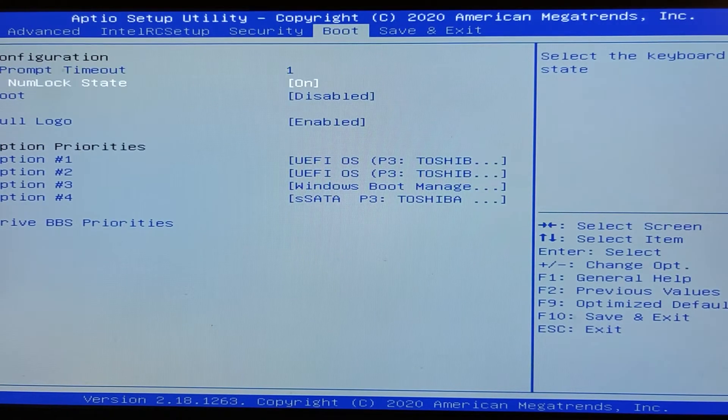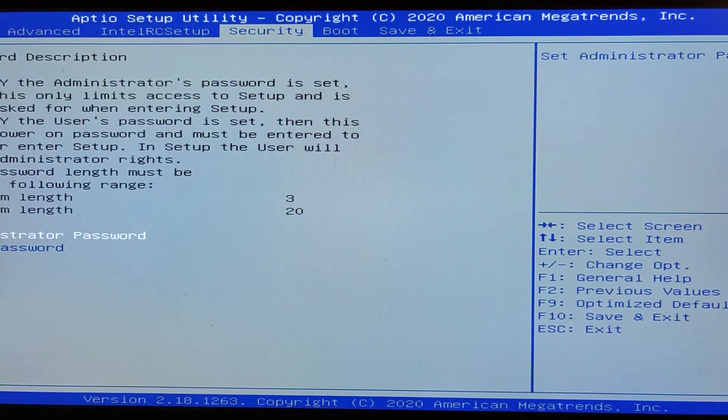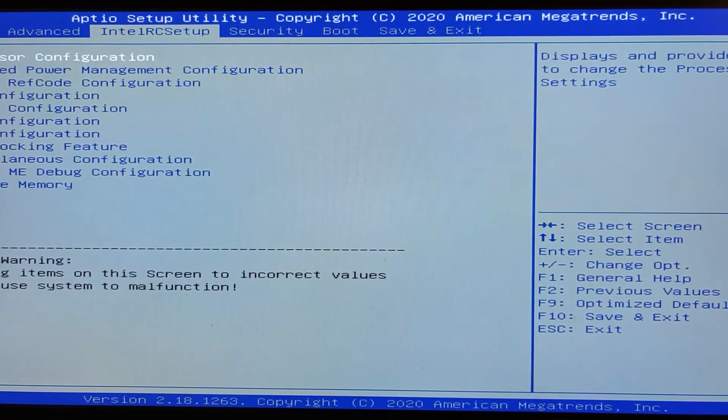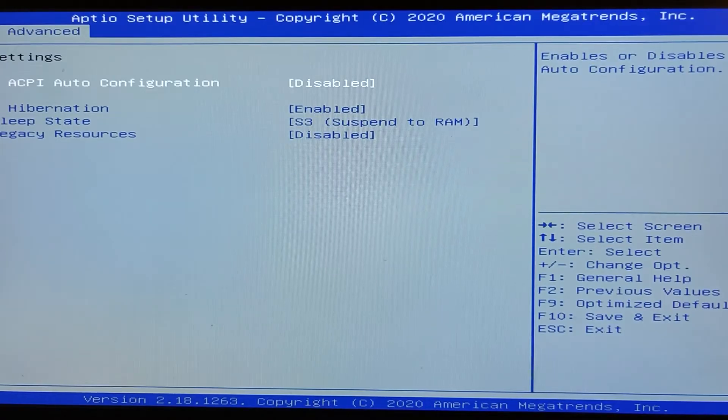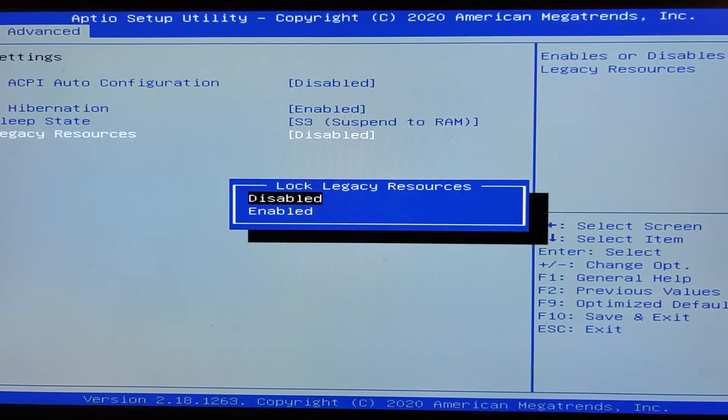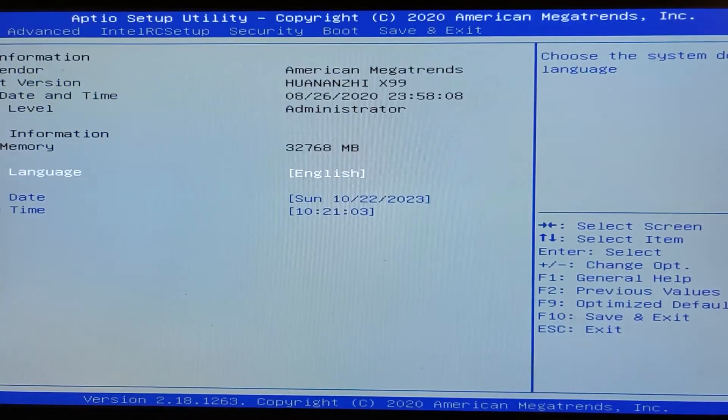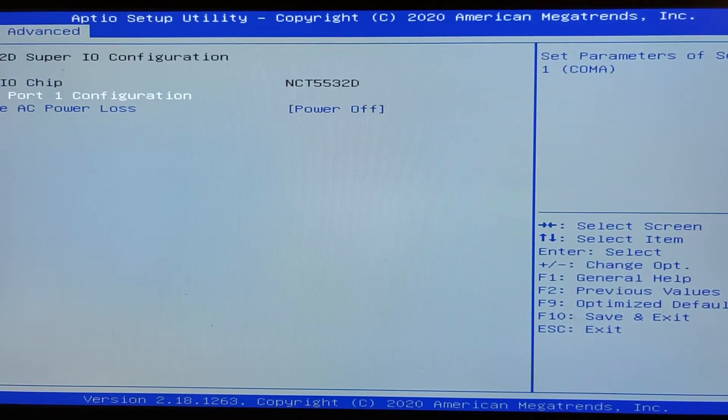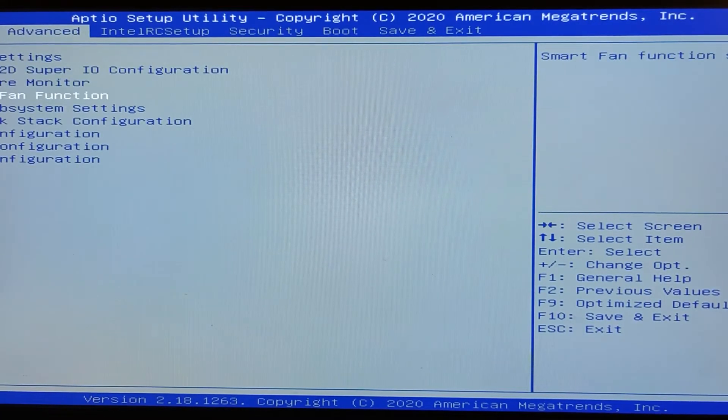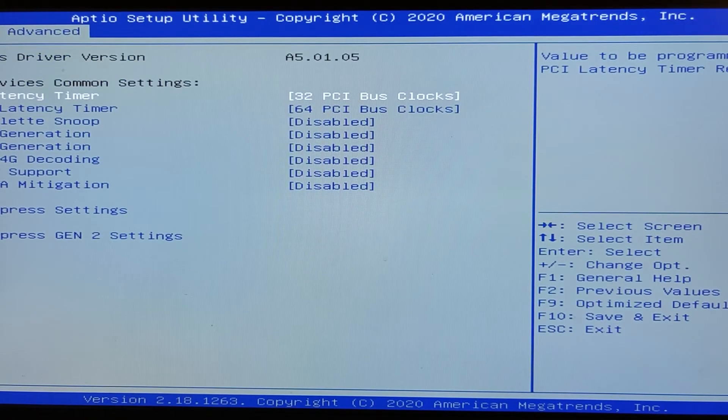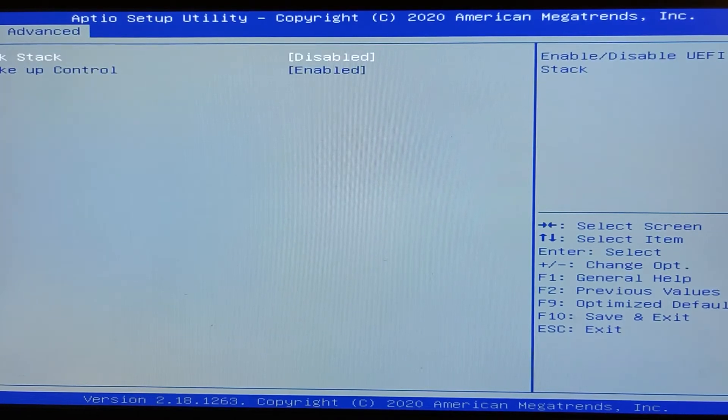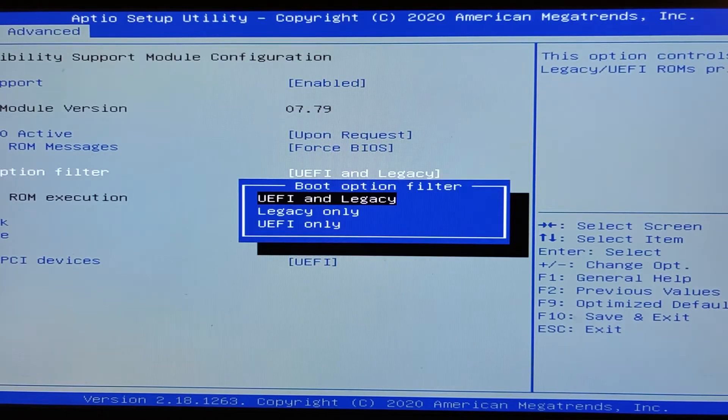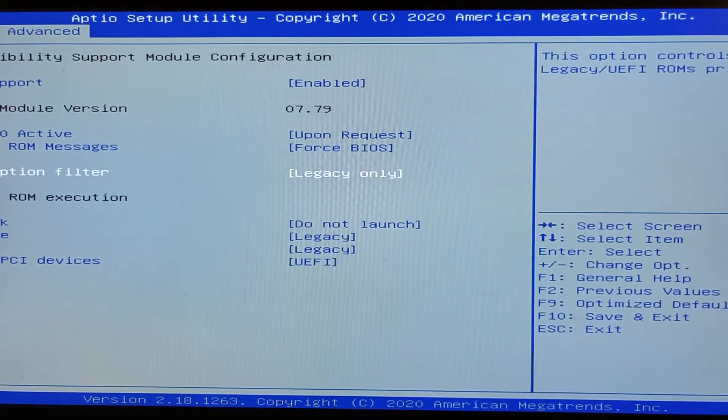For example, here we have nothing about. Here, here, here, here. Legacy resources enable. What next? Here, here, here. Here, we need to find something about UEFI and legacy. And turn all these features to legacy. Legacy only.